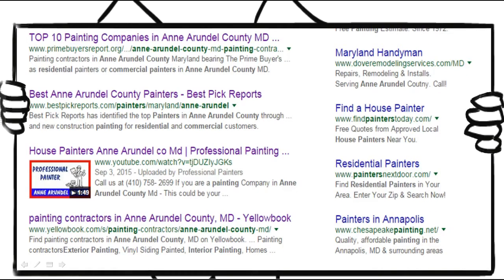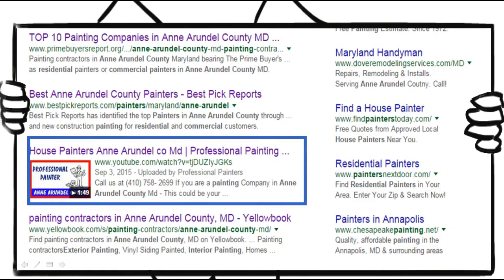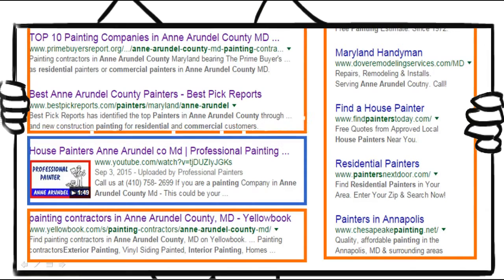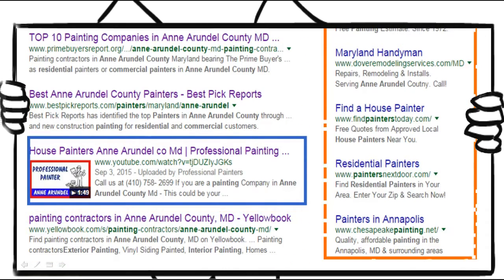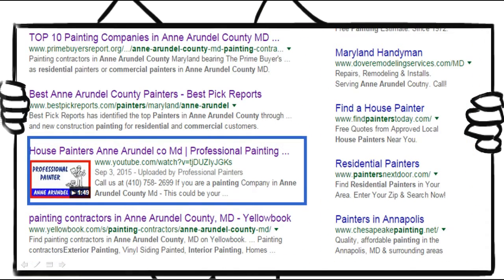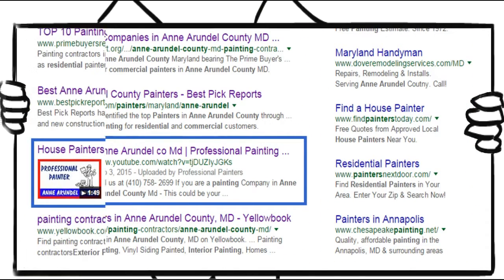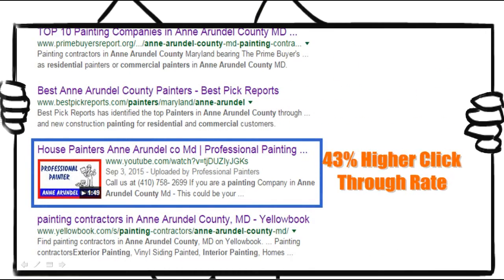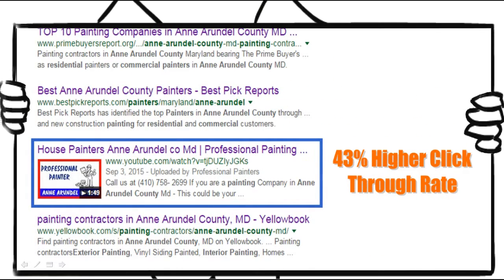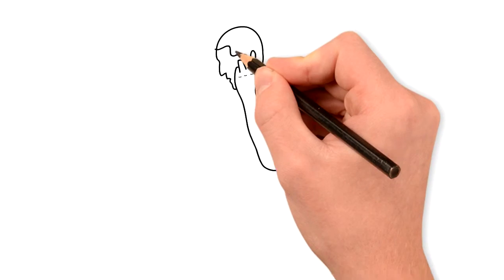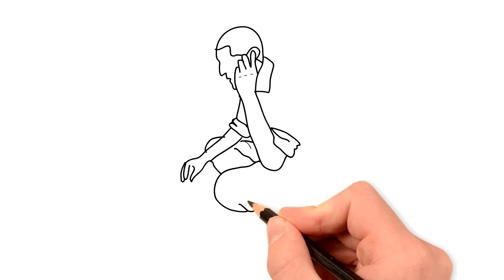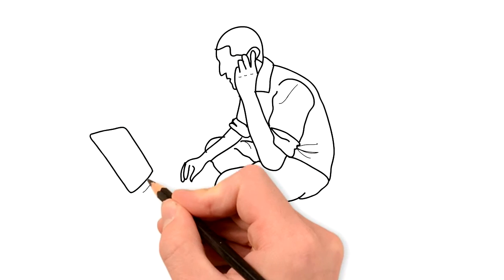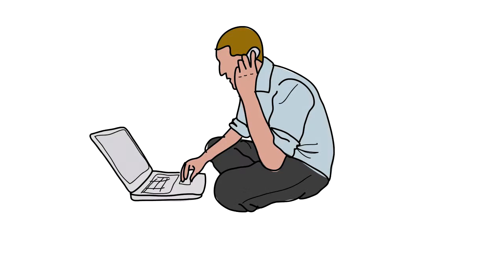Which listing stands out to you, the one with the customized thumbnail or all these other text listings? The statistics are that these listings with the customized images have a 43% higher click-through rate than the text listings around them. It's common sense, right? Images are better than text. Everybody knows that. We're visual beings and the stats don't lie.